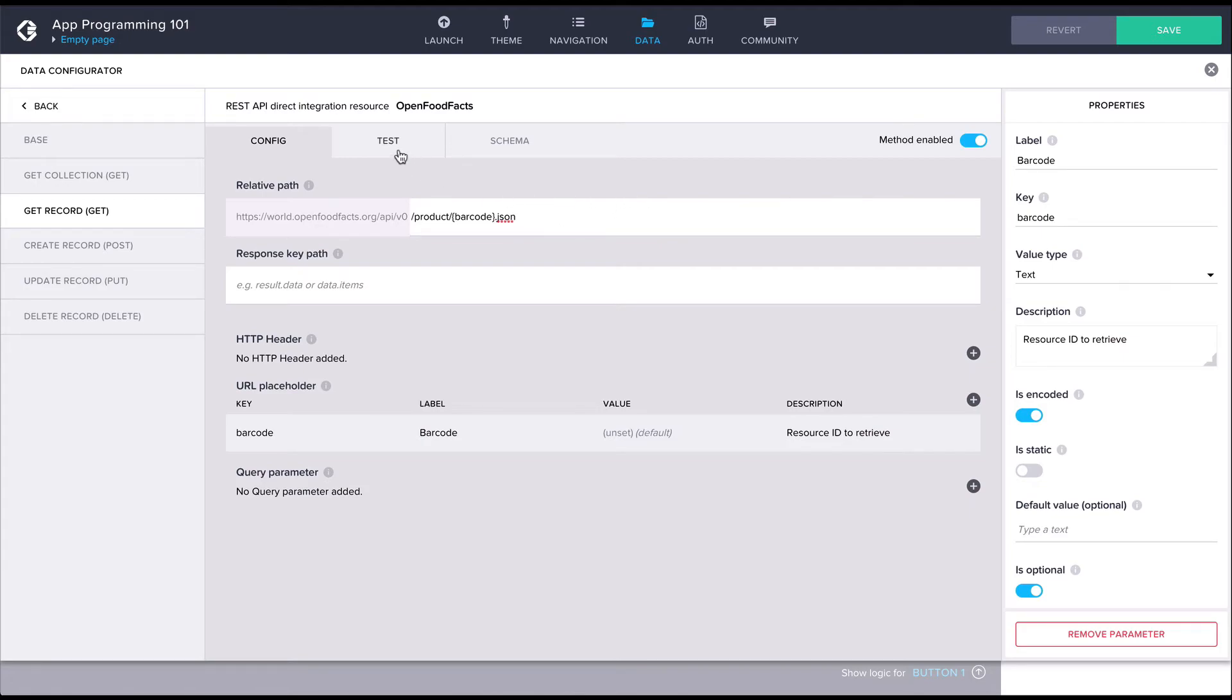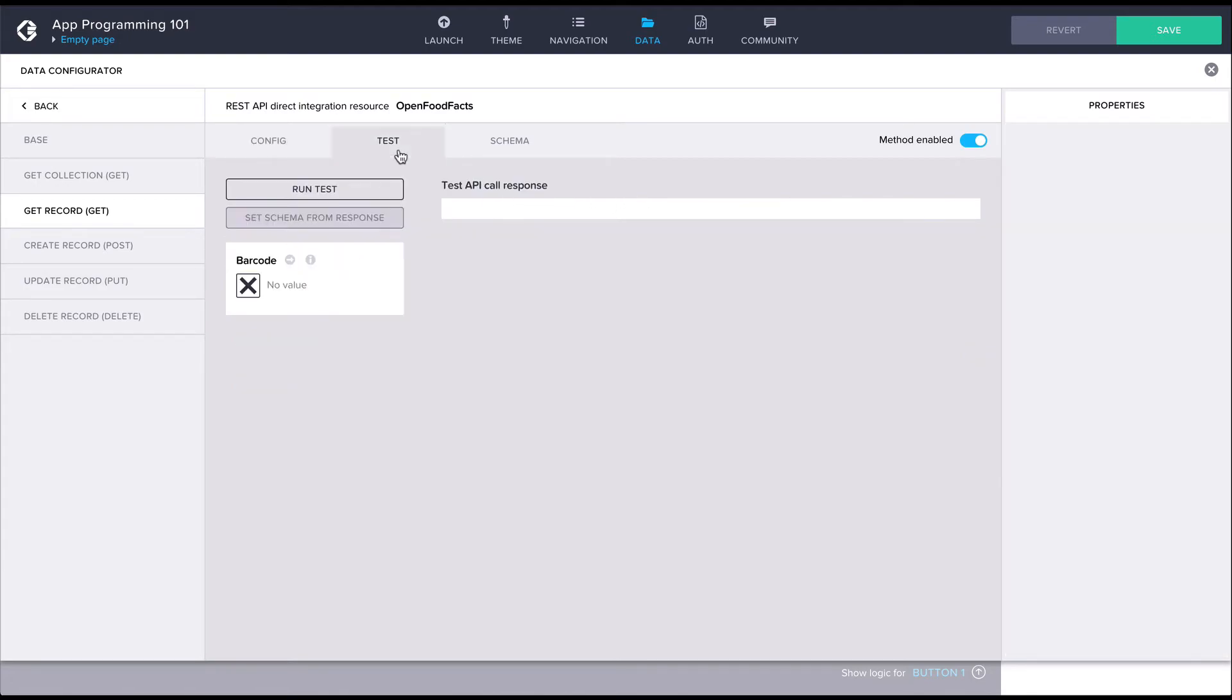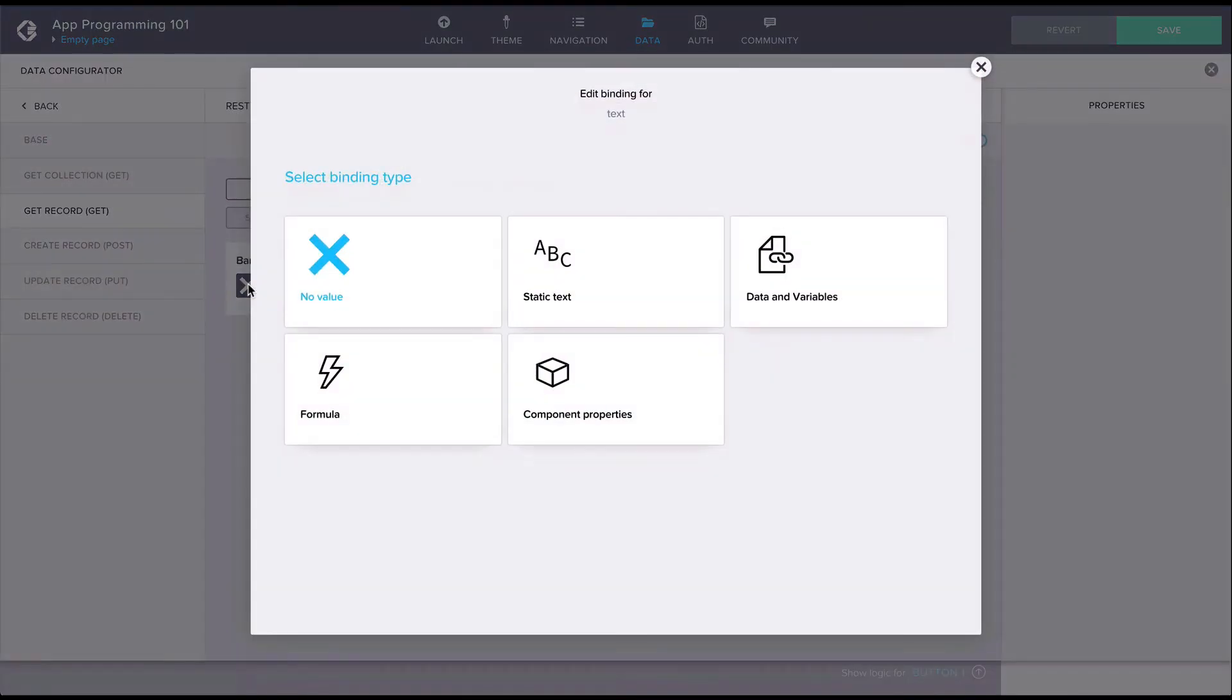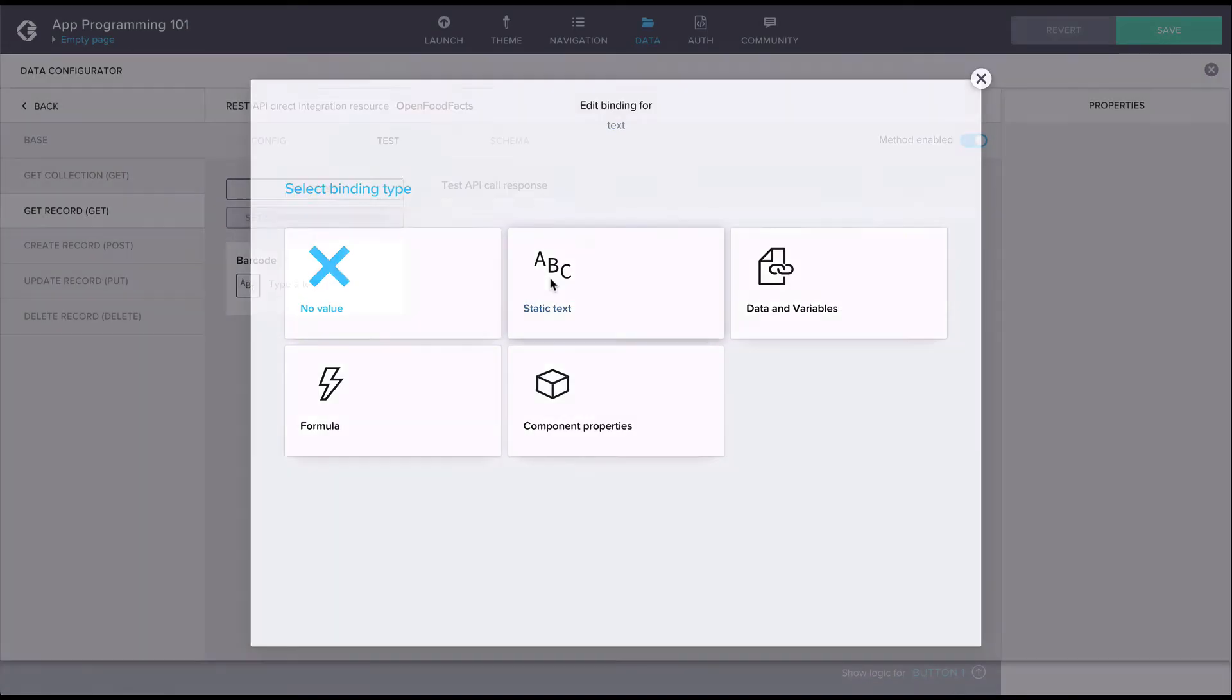Now we are ready to test the data resource. In the test tab, let's enter the barcode from the URL for the barcode parameter.